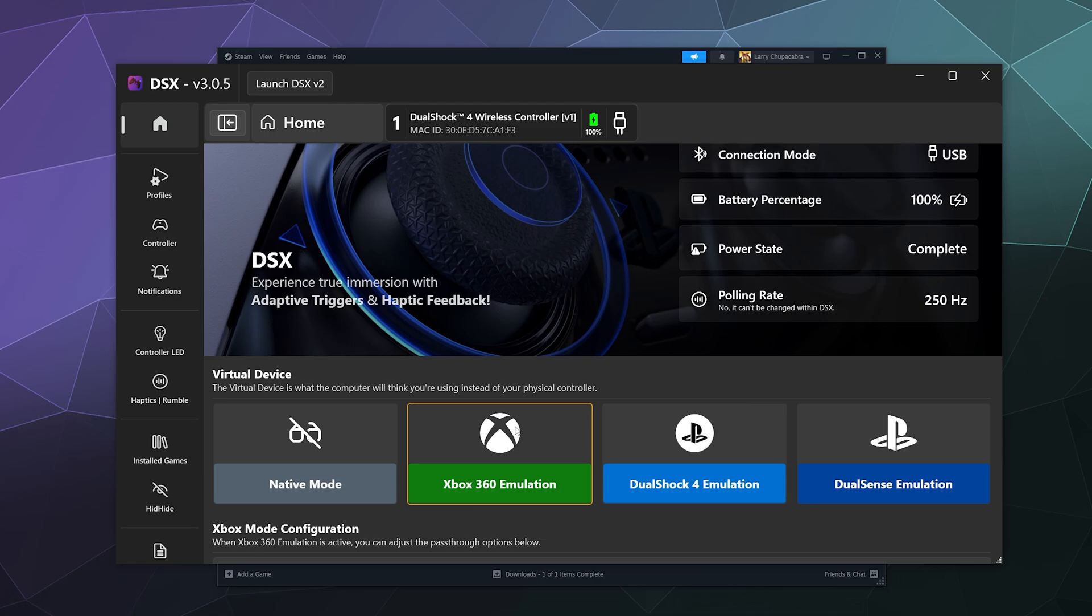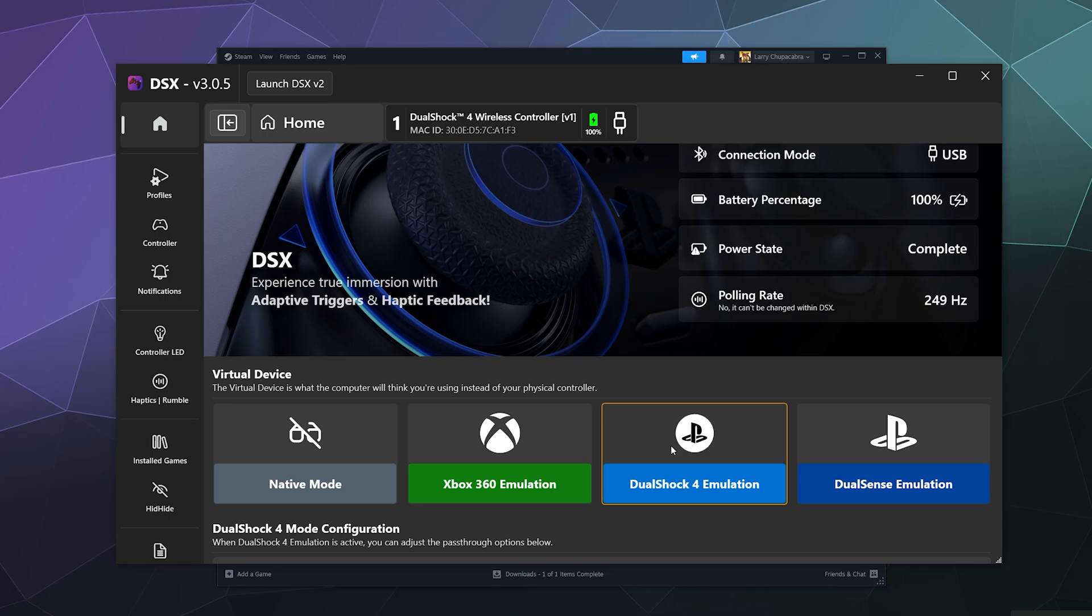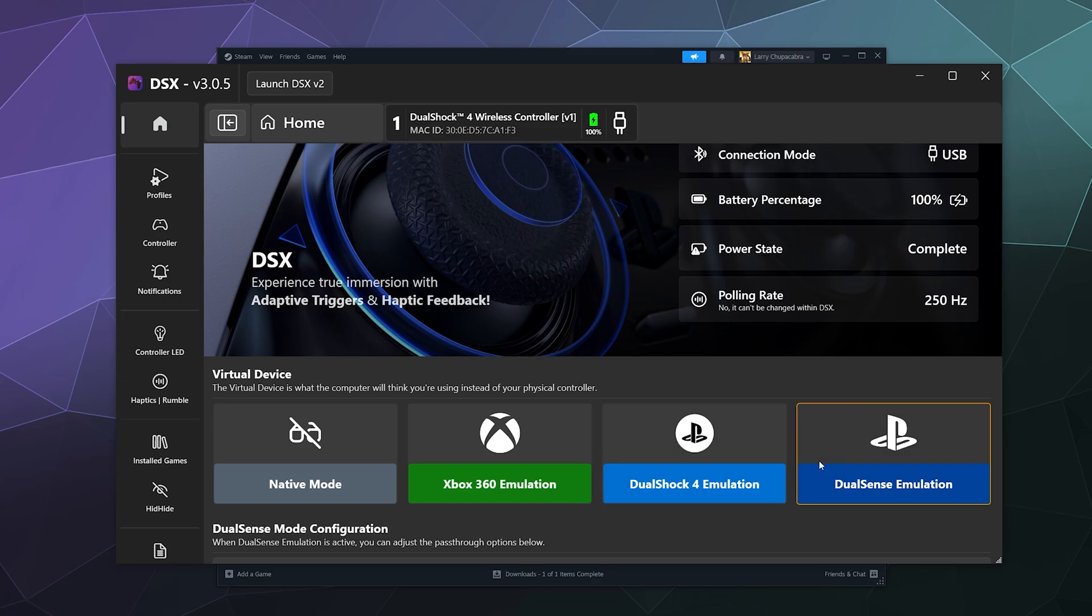You can click DualShock 4 emulation and it will portray your controller as it is, as a PlayStation 4 controller. Or you can tell it, if you pay for the expanded package, you can tell it that it's a PS5 controller too if you really want.